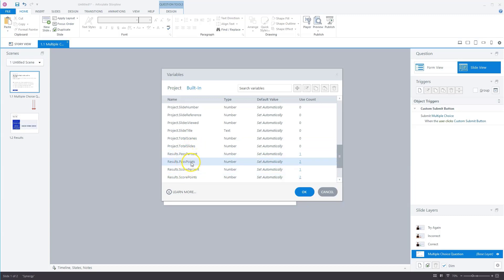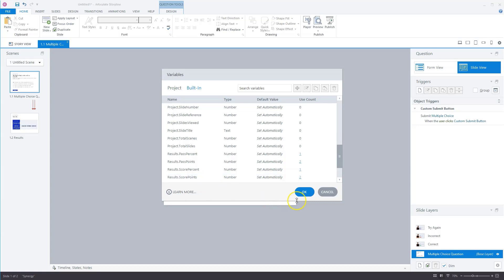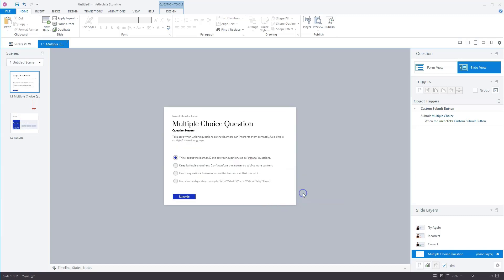that there are four result variables, two pass variables, and two score variables. Now, we're going to use the score variables, and that is the score points variable. Because this variable is not only active on the results slide, but you can also use this variable on all slides of your quiz. So what I'll do, I'll click on okay here, and I'll go to my question slide. Now I'm already there.